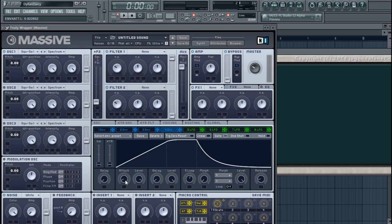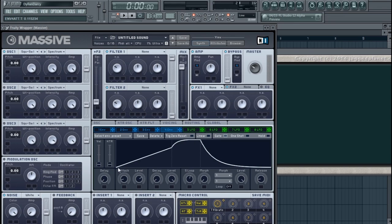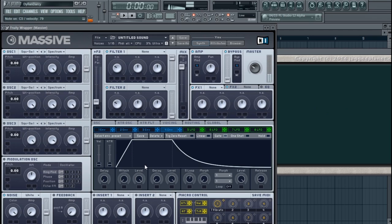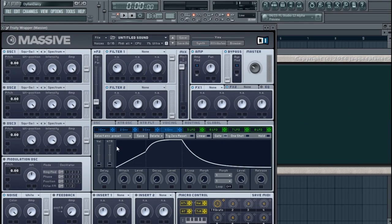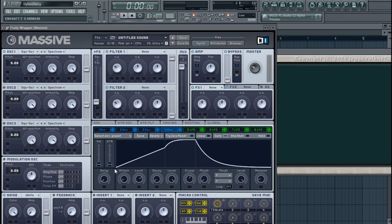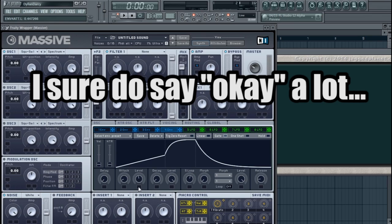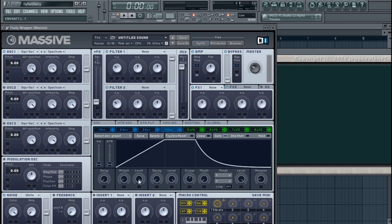Attack controls from zero to the highest point set by your Level. It's pretty much the time it takes to get from point A to point B. With a short attack the sound gets to its peak quickly; with a long attack it takes longer. Your Level selects the value at which your attack tops out — it's just adjusting the volume of that point. If you want it soft, set it lower; louder, set it higher.